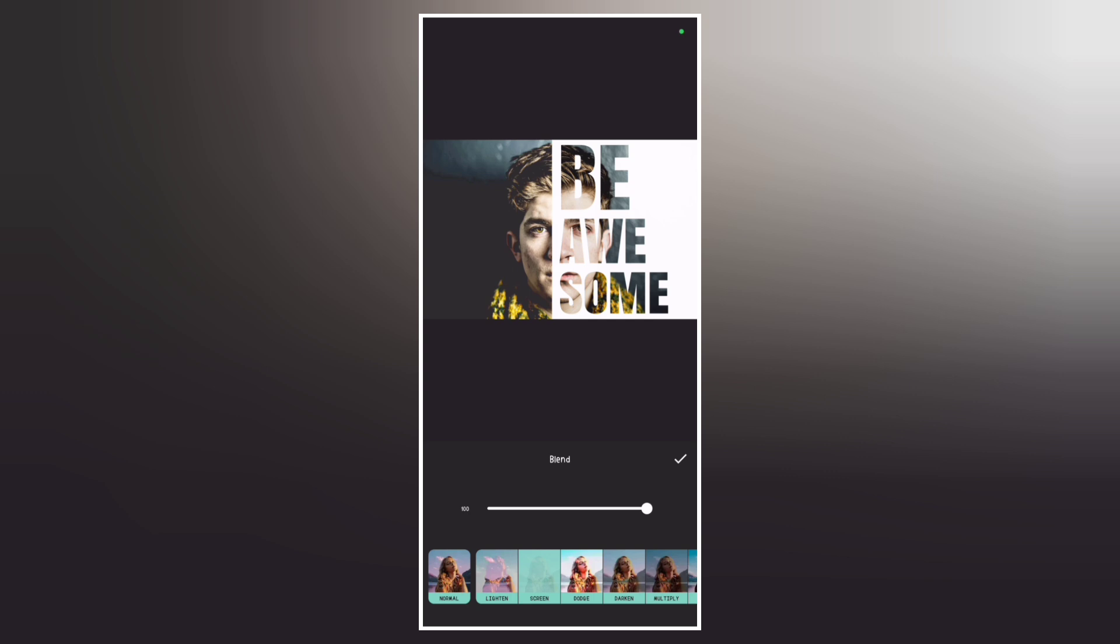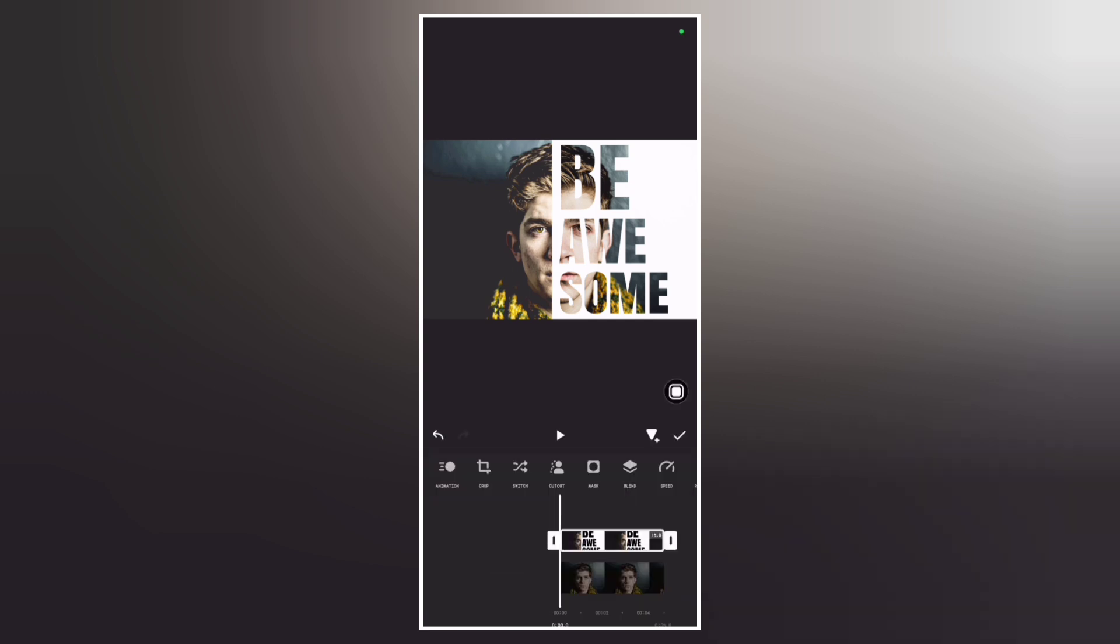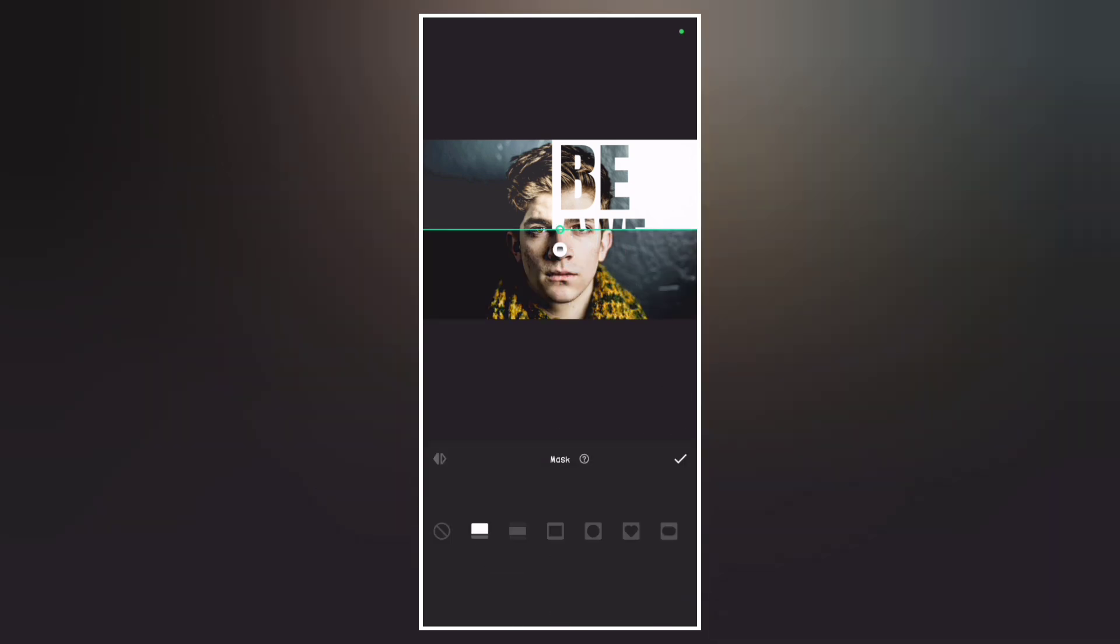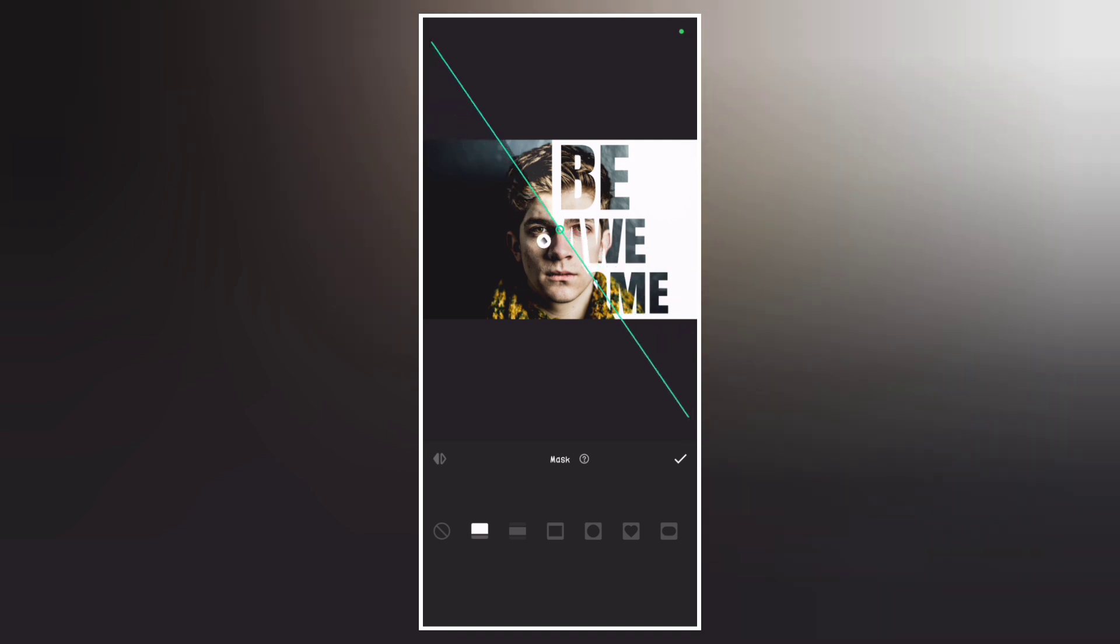Now go to mask and use the linear mask to separate the text and the main photo.